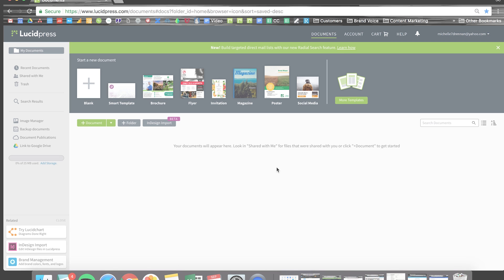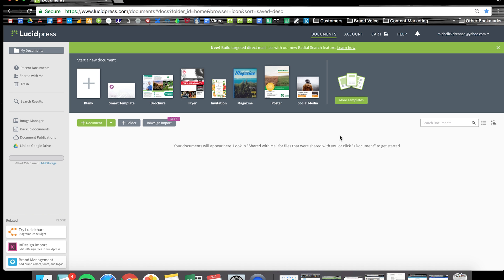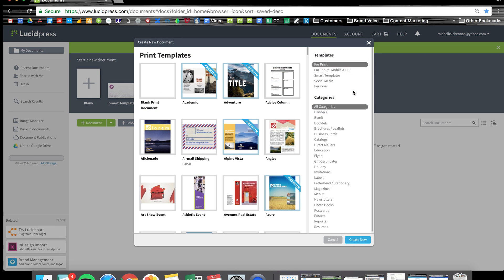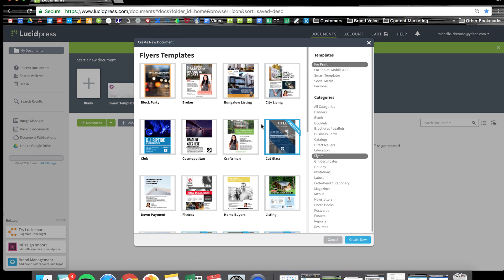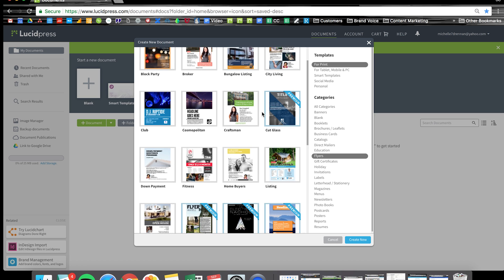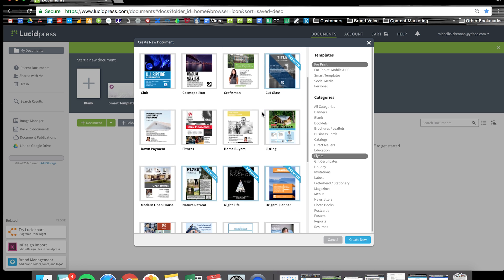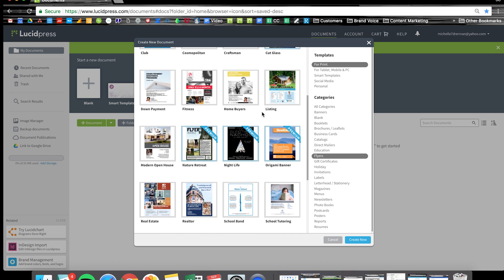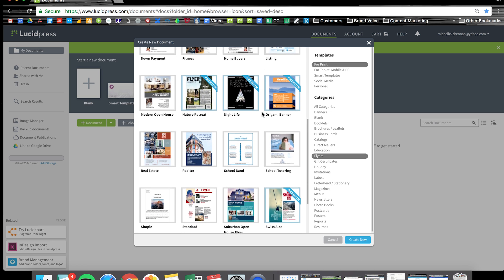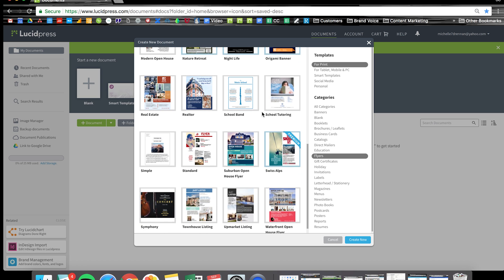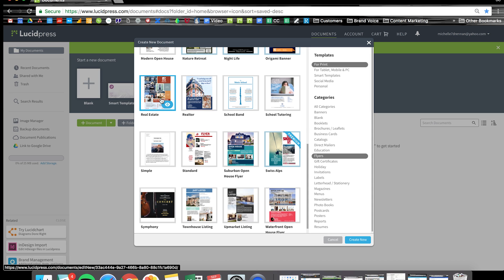When you first log into LucidPress, you'll see a button here that says more templates. There's a whole slew of templates you can choose from, but today we're looking at flyers. You can choose the one that best fits the look and feel you're going for, but I'm going to customize this real estate flyer and really make it my own.